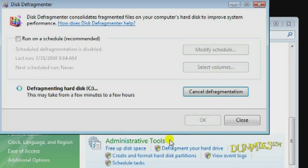A message appears that Windows is defragmenting your drive and that it may take up to a few hours to complete. When the defragmenting process is complete, the Disk Defragmenter window shows that your drive no longer requires defragmenting.